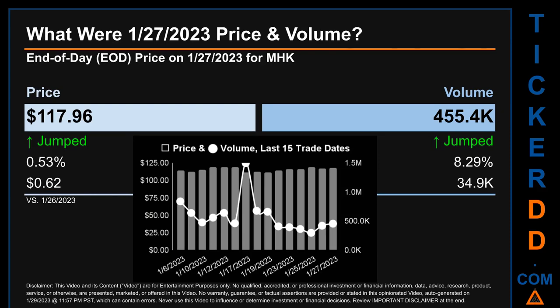The graph shows price and volume for the last 15 trade dates. Across a range of $7.94, the max and minimum end-of-day price were respectively $119.12 and $111.18. Volume saw a range of $1.2 million, from a day low of 298,400 to a day high of $1.5 million.